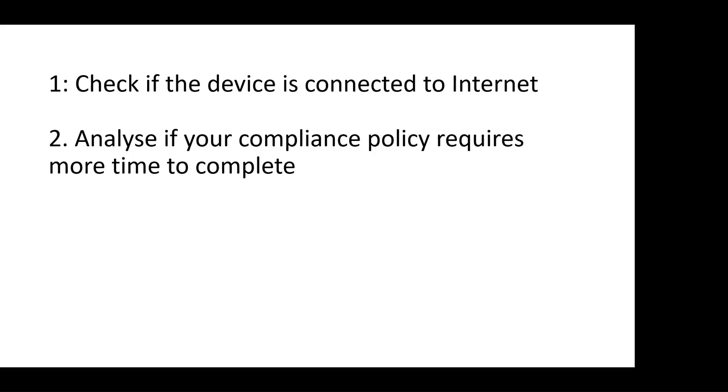Depending on the compliance policy configured, it may take some time for the device to complete the prerequisites. For example, if my compliance policy requires data encryption or installation of antivirus which may take some time to complete, then the device will be shown as non-compliant during that period.